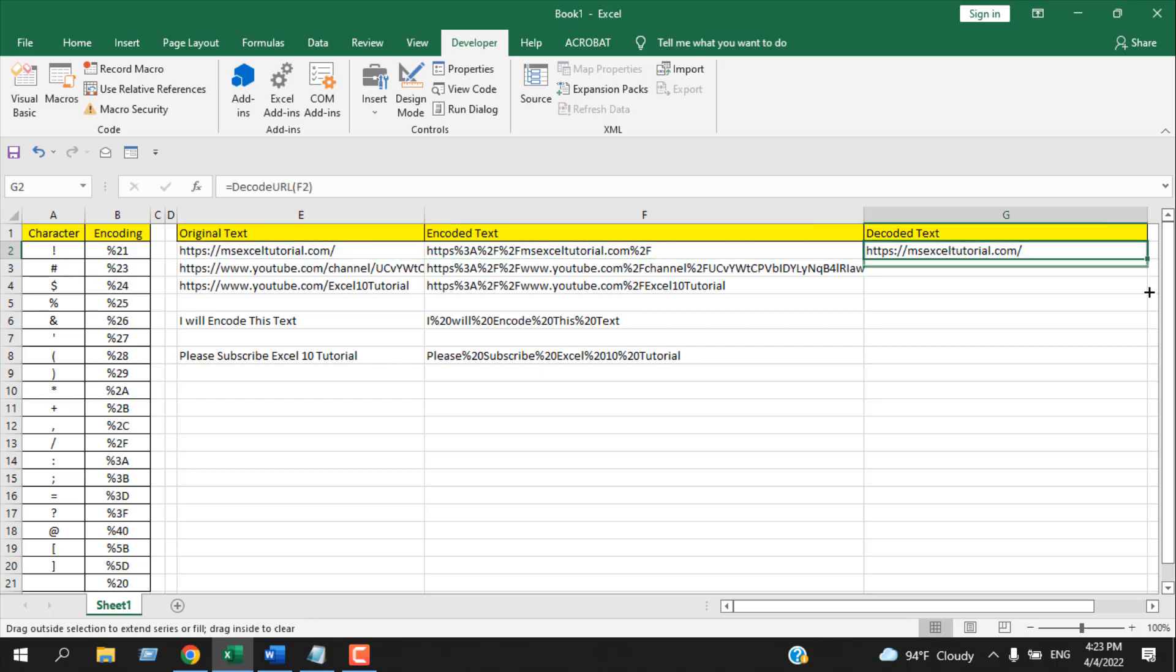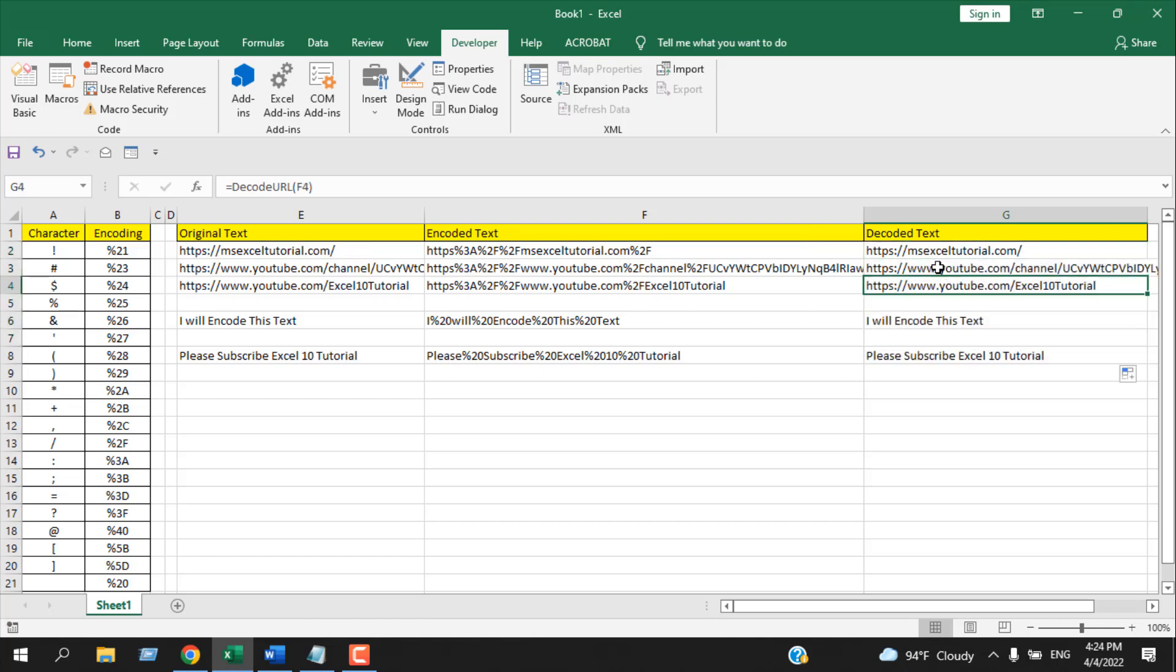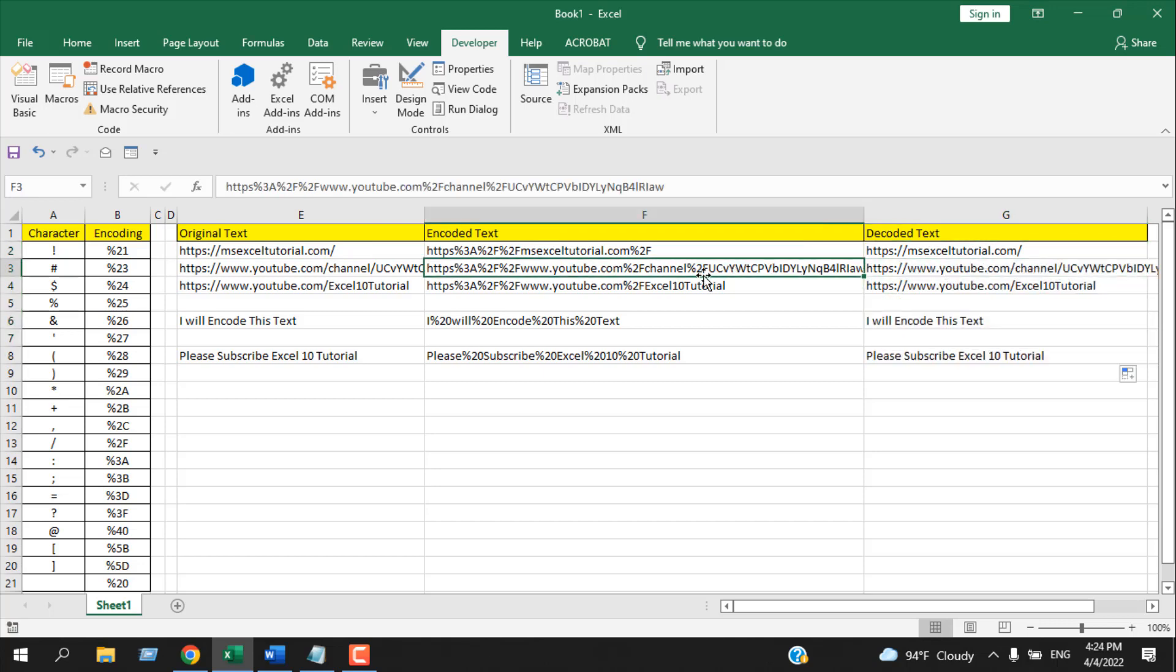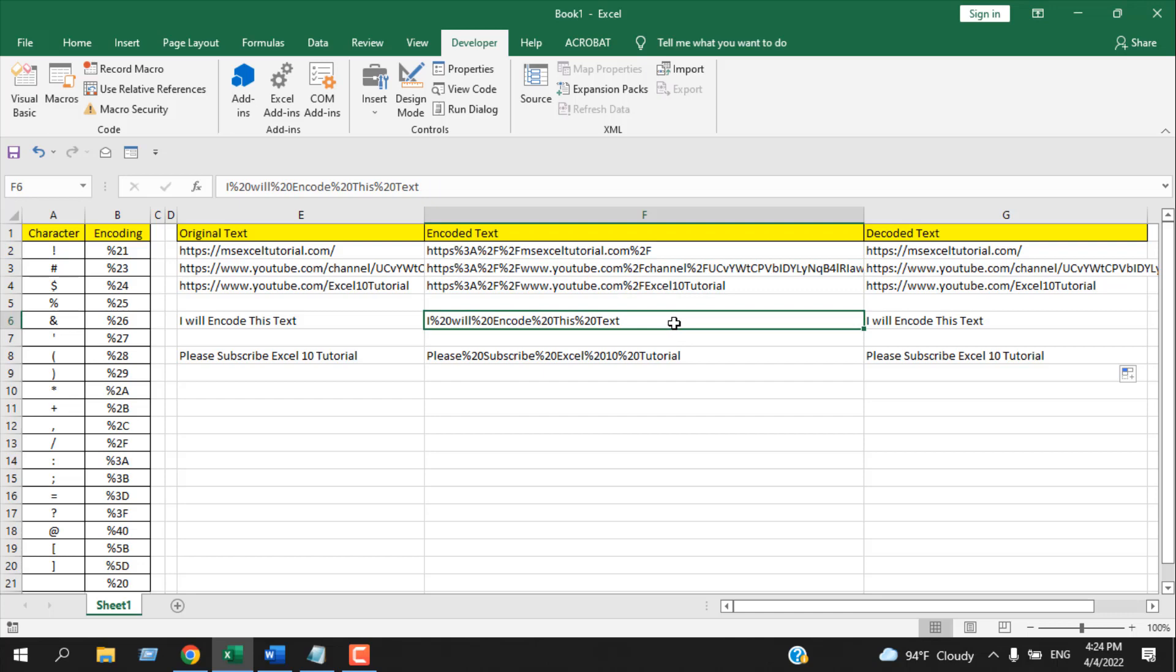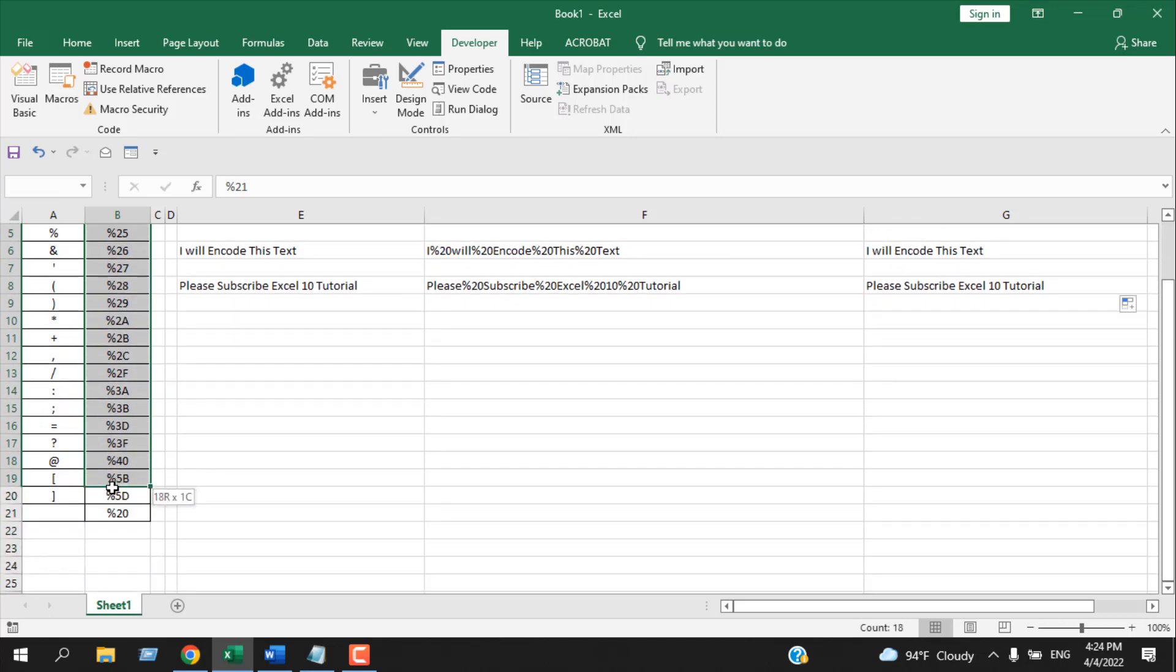Now if I drag the function, you can see this function can decode any URL or any text that has been encoded with the encode URL function. Let's see if we can decode this.